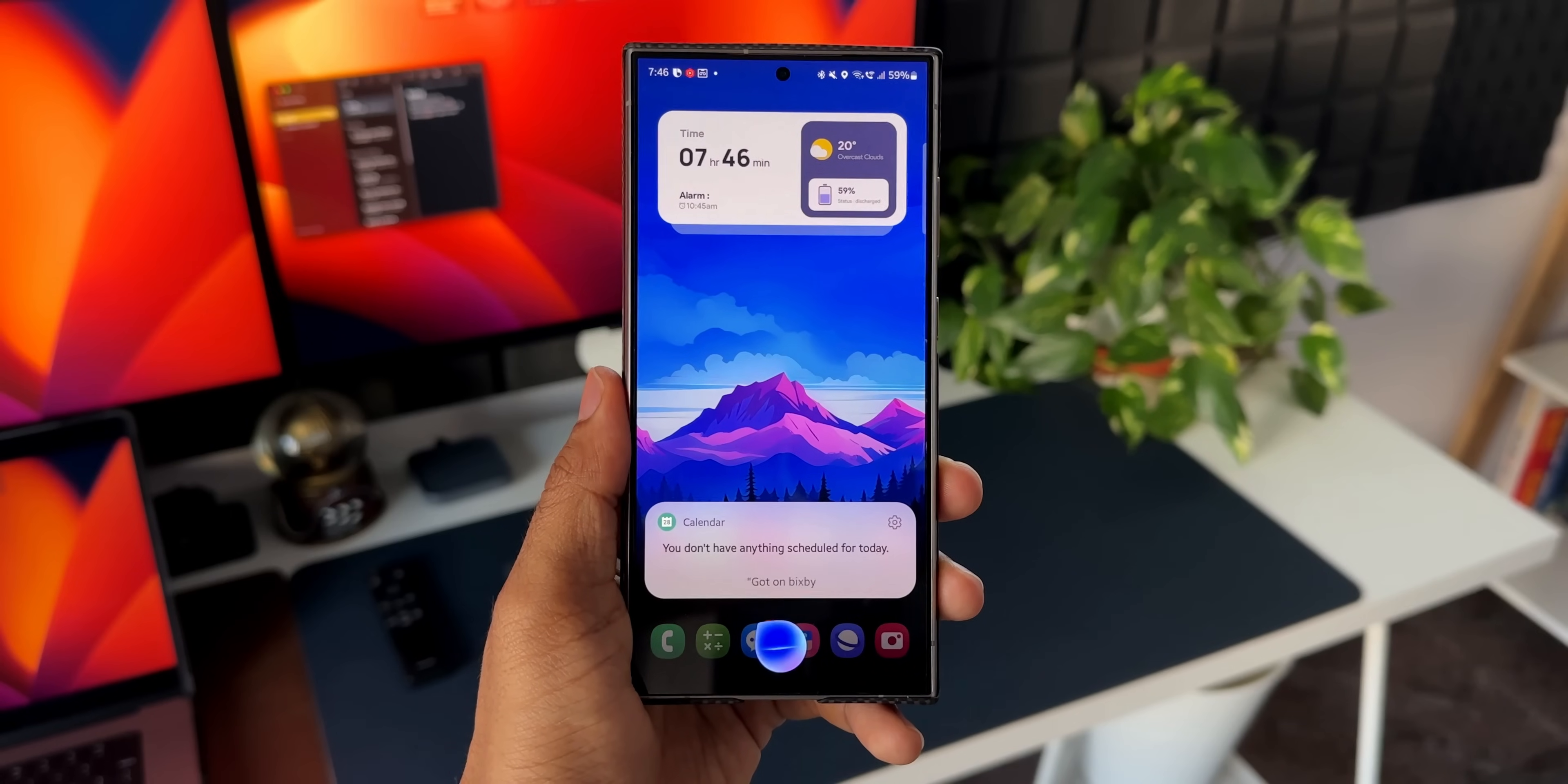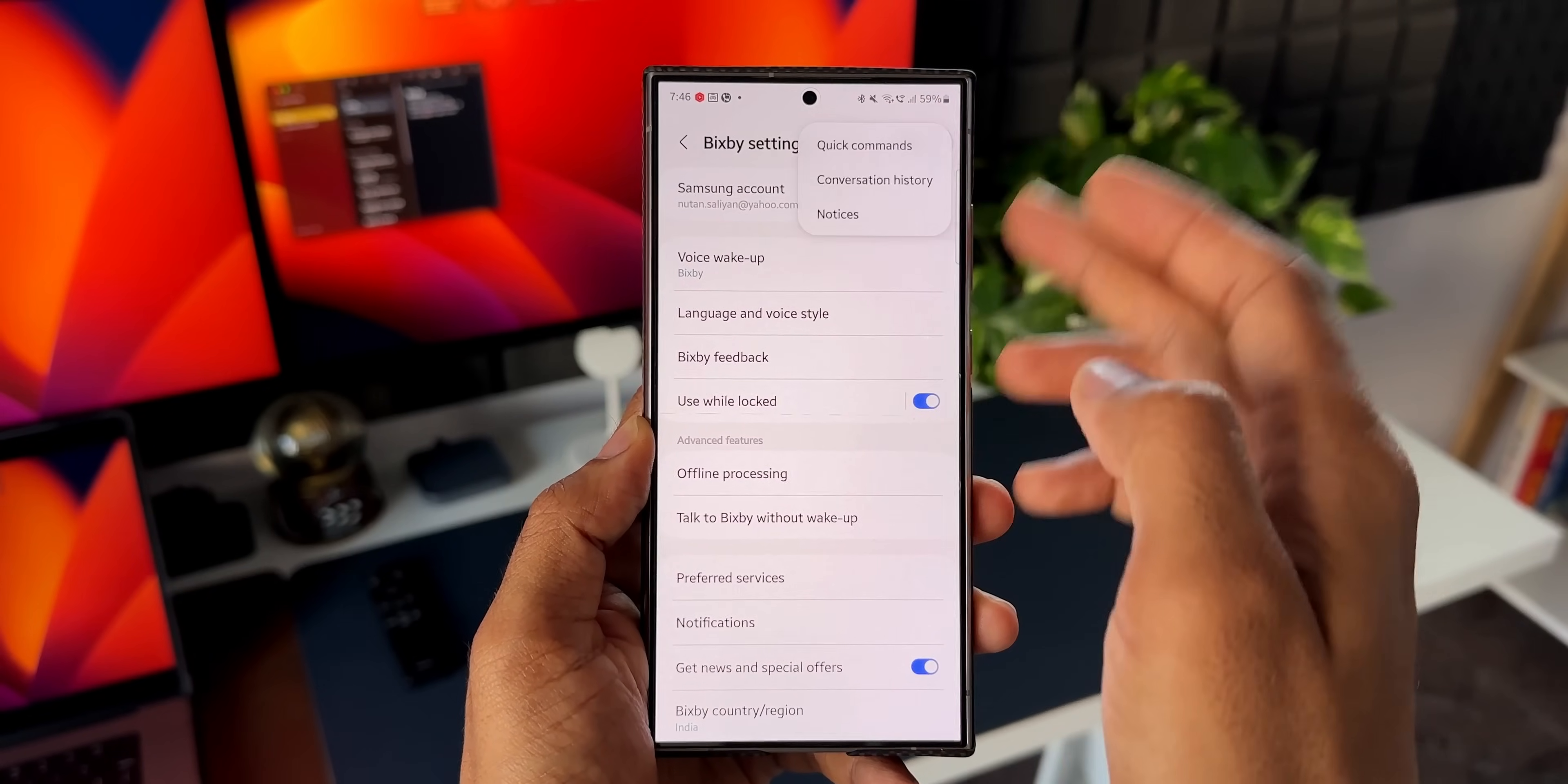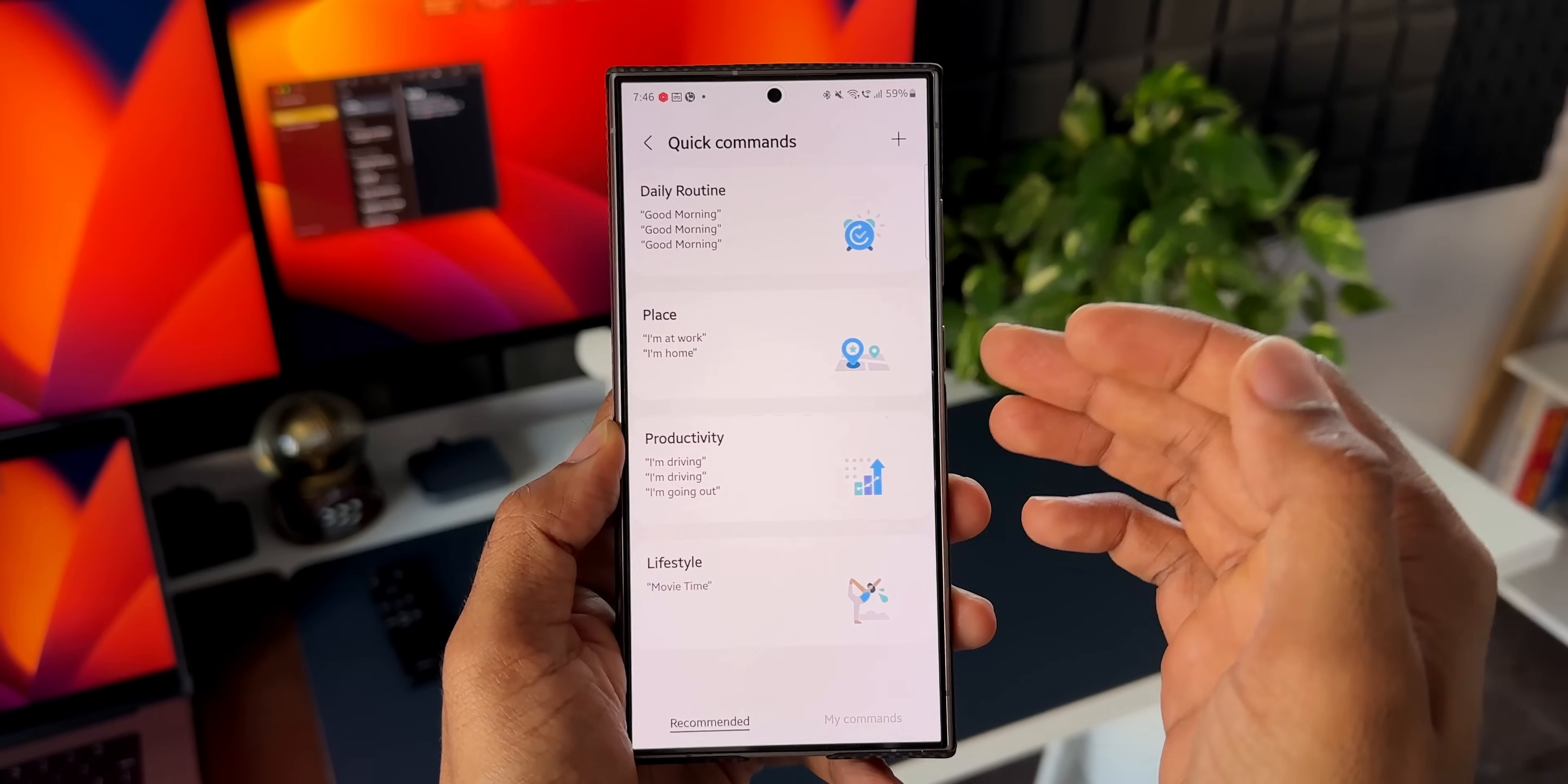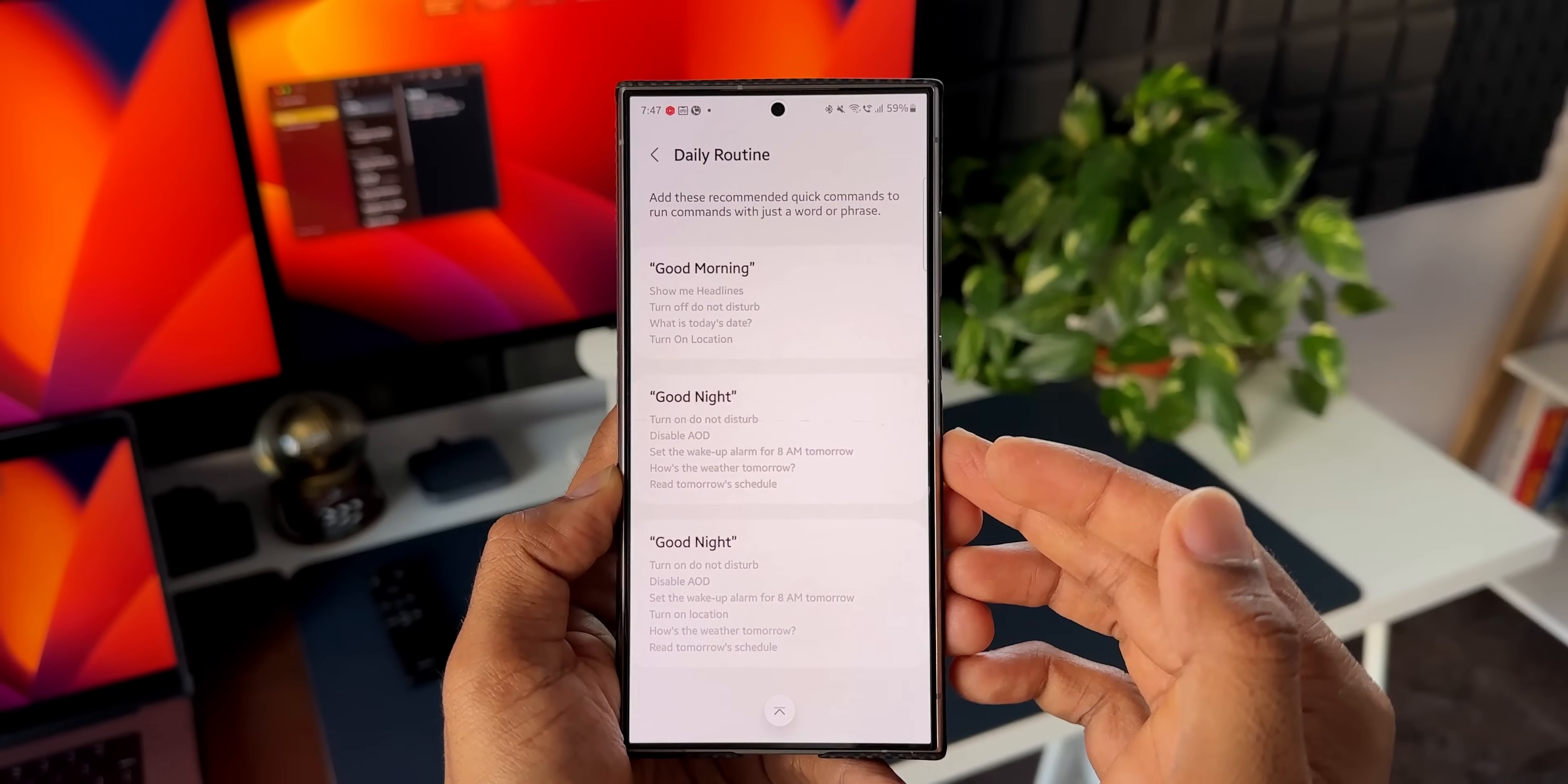Basically, this is the quick command feature we have got on Bixby. Now let me tell you how to turn this on. Let's go to settings and Bixby settings. Now here on the top right we have got this three dot button. I'll tap on this and I'll tap on quick command. Now I have set one quick command here under my commands. Now we've got some recommended commands here for daily routine, place, productivity, and lifestyle. We can customize this the way we want. Now let's say under daily routine we've got good morning command here and good night command here.